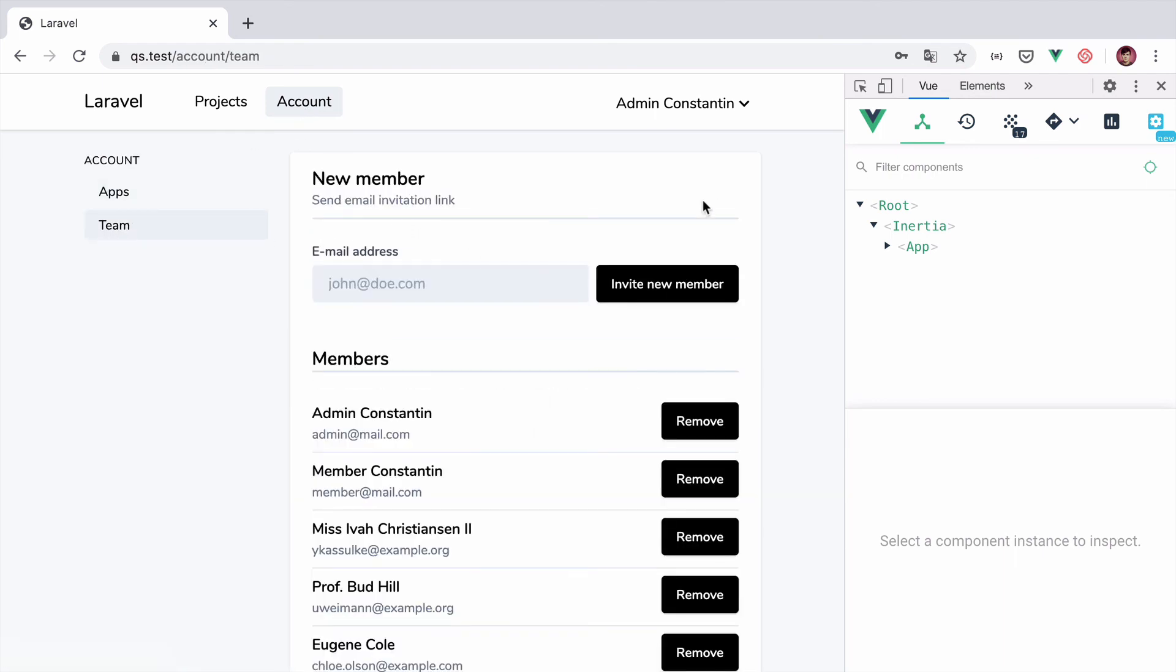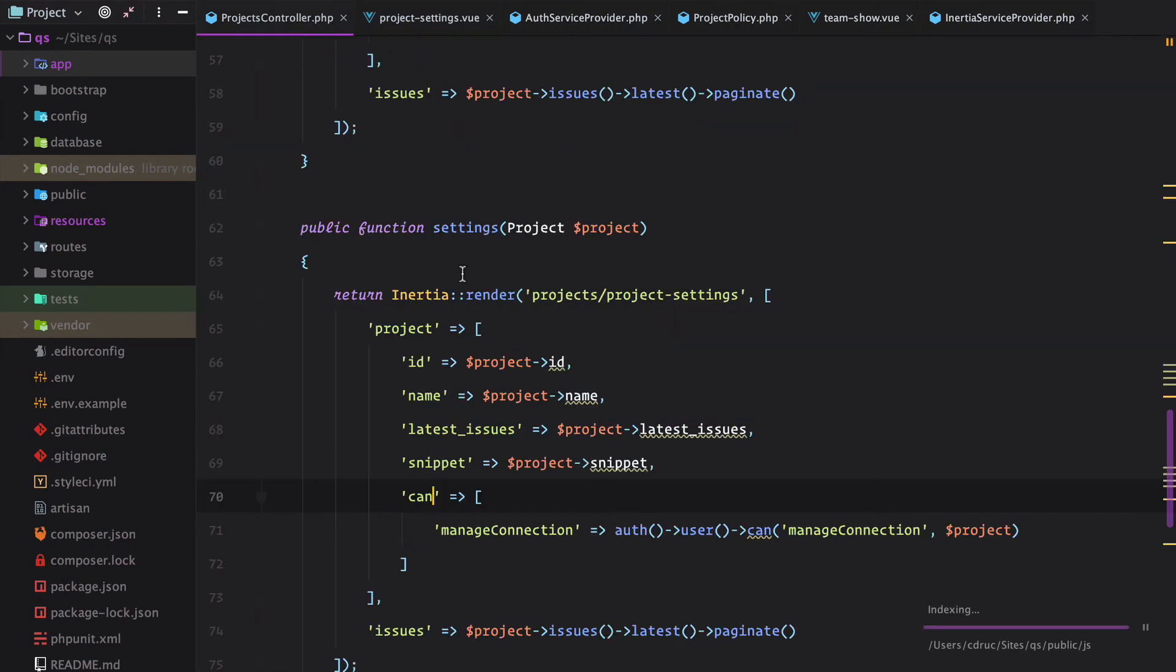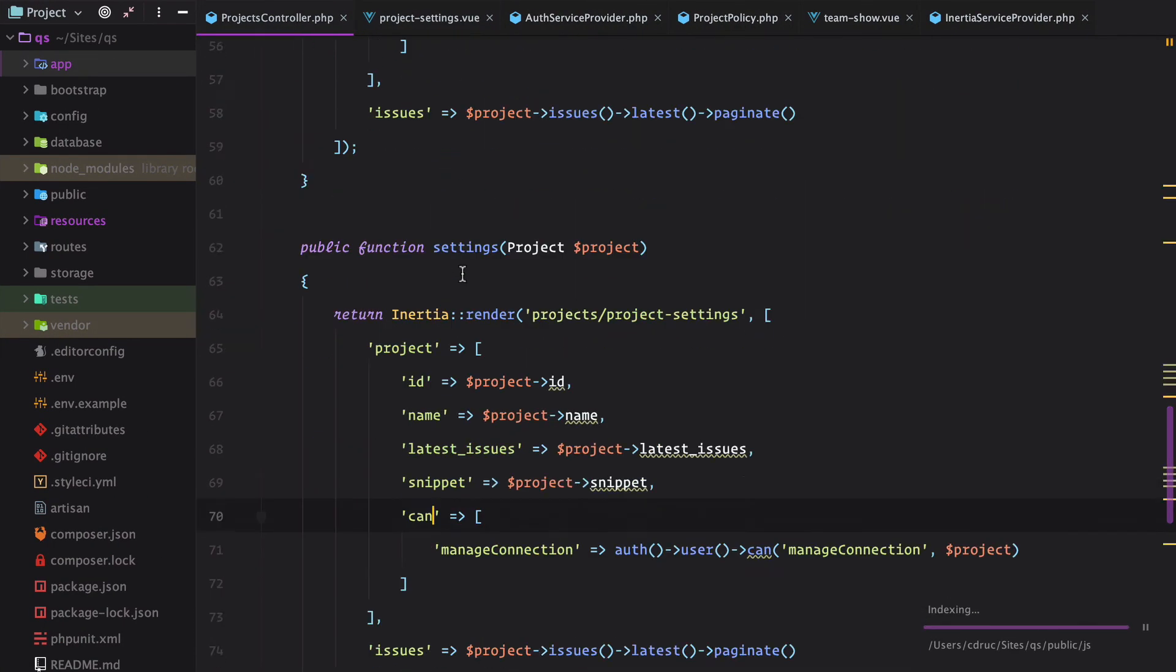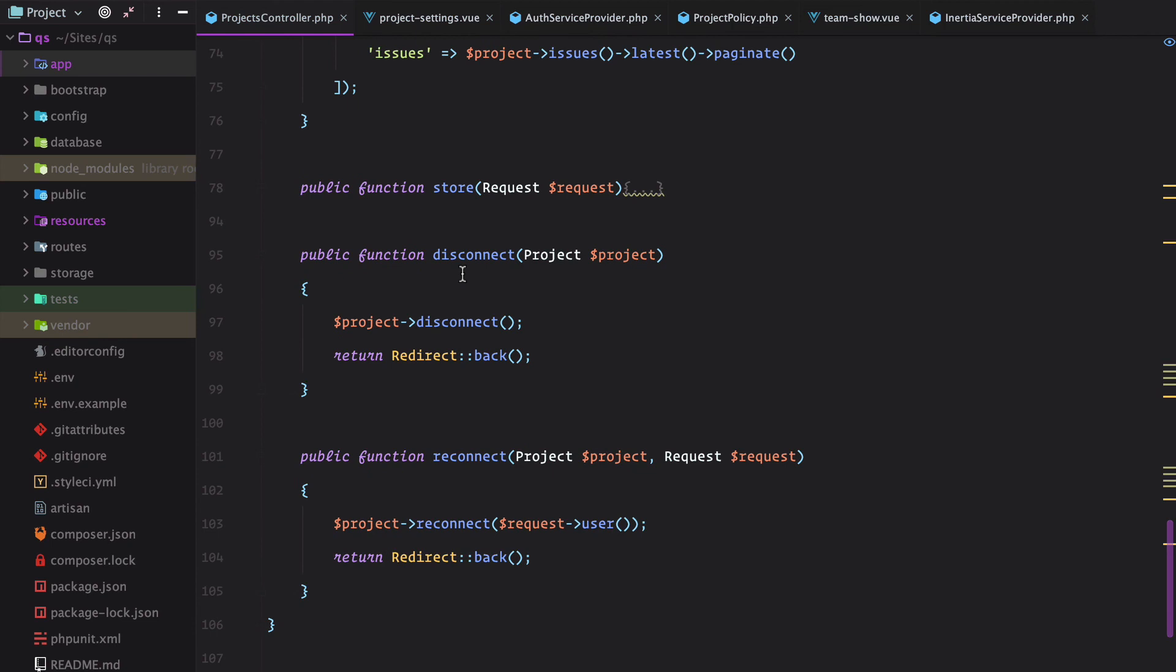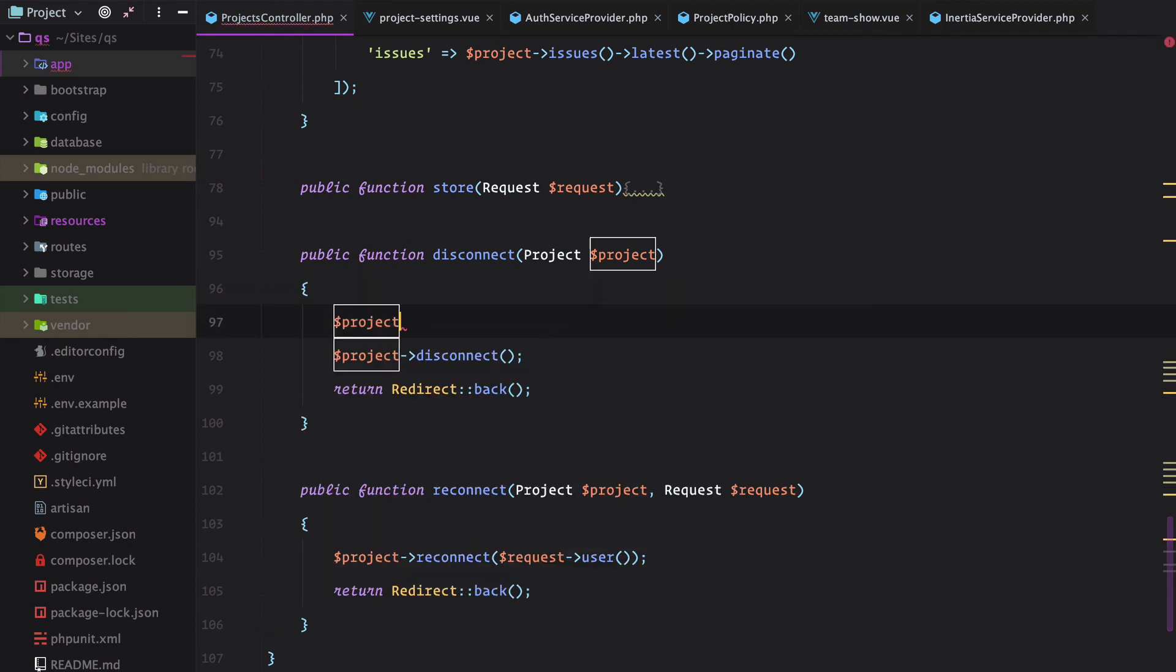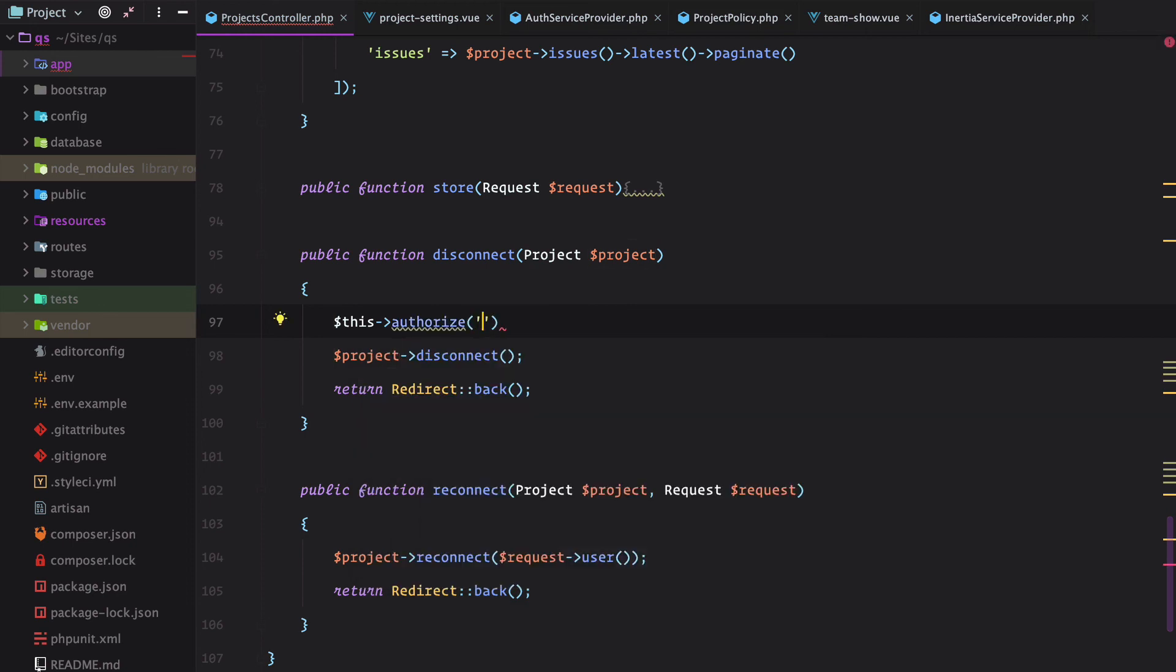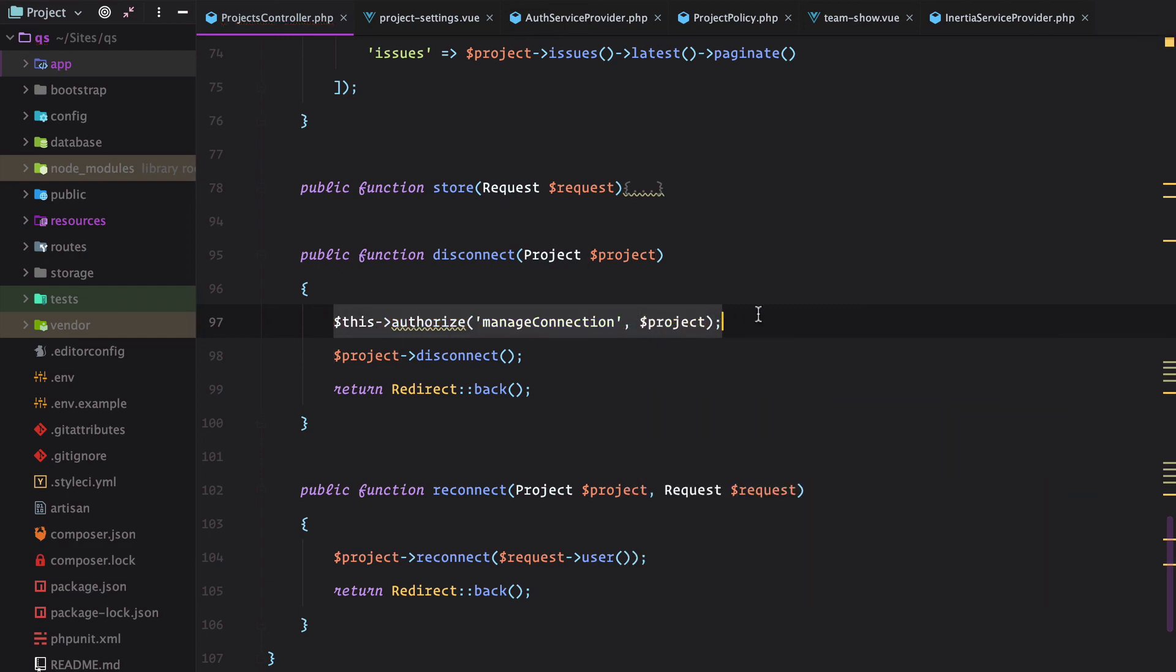That's it. That's how you do authorization with inertia and laravel. Keep in mind that the gates and the policy also need to be applied on the controller actions. So for example if we have disconnect right here, I need to do something like this authorize manage connection project. So you also need to protect the backend actions of those buttons. But that's how you do it.